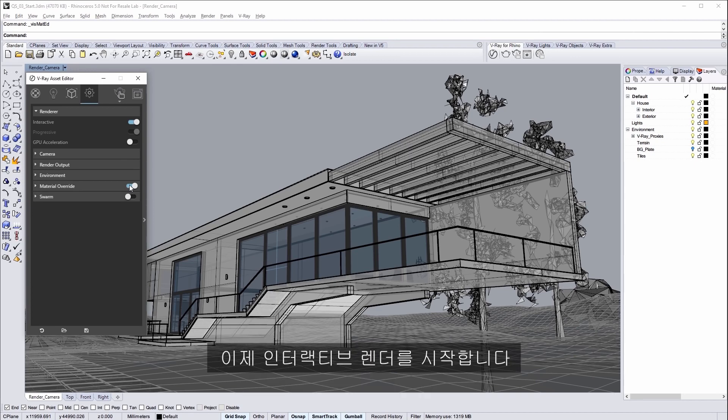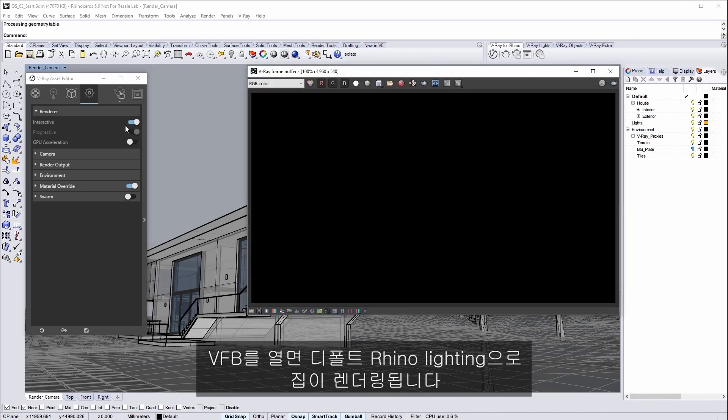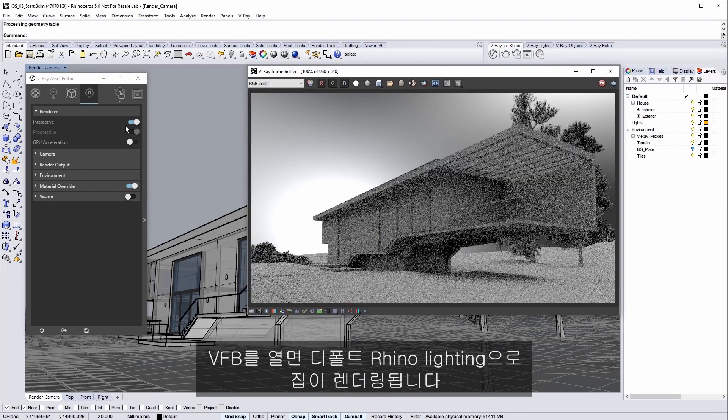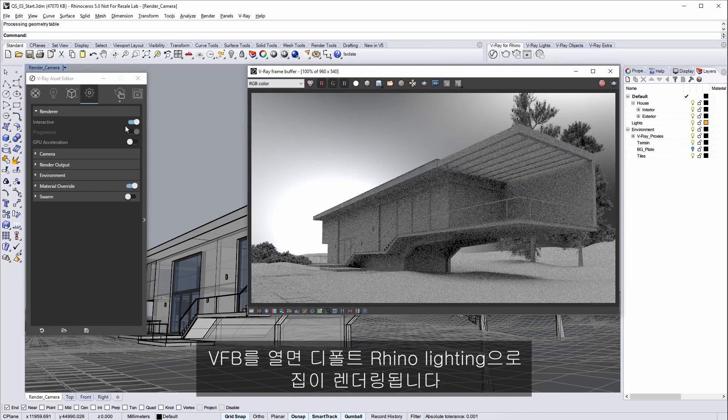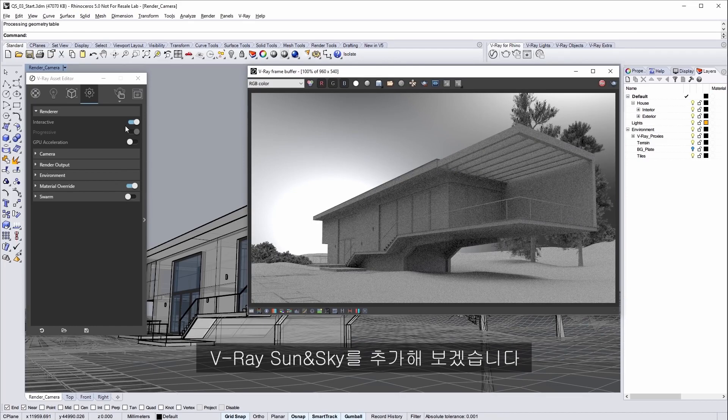Now launch an interactive render. Click and hold the render icon and choose render with V-Ray interactive. The VFB opens as the house renders with that default Rhino lighting. Now we're going to add V-Ray's sun and sky.